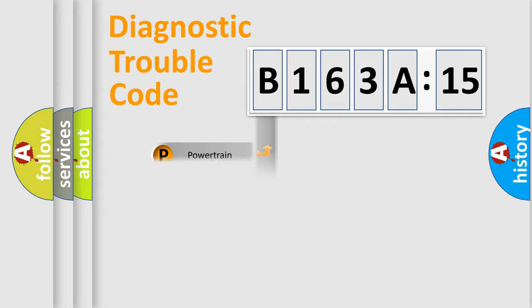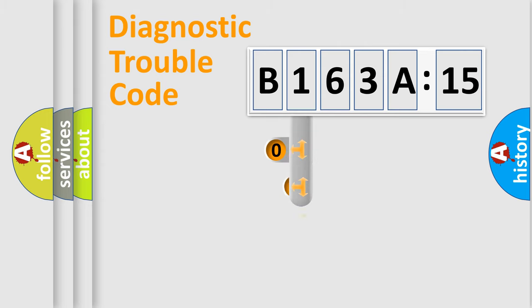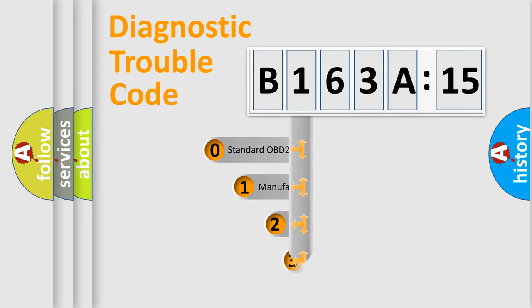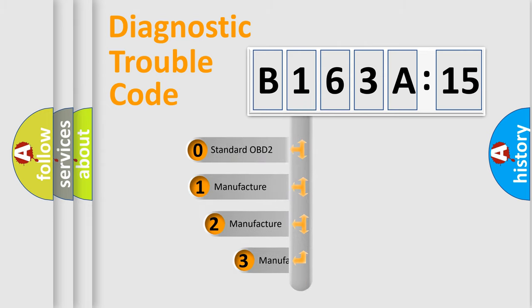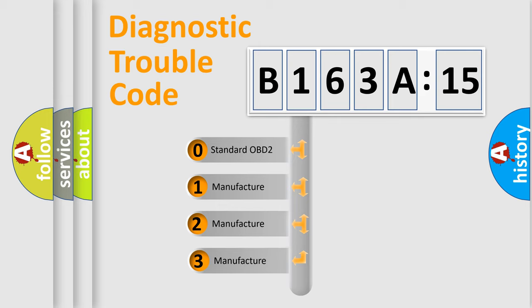Powertrain, Body, Chassis, Network. This distribution is defined in the first character code.